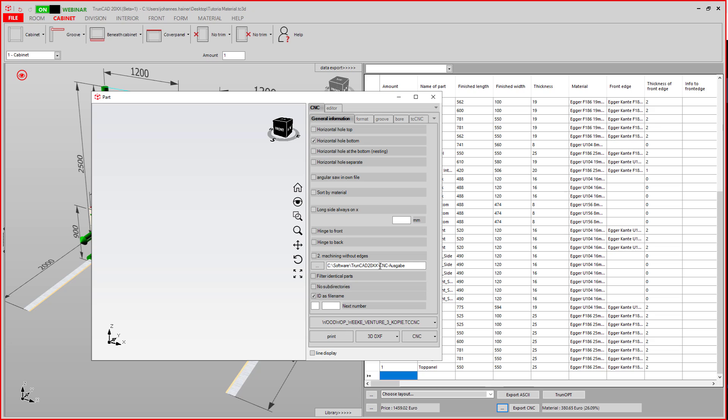Here you can specify your output folder, filter for identical parts, and choose no subdirectories if you don't want to create a separate subdirectory for every job.